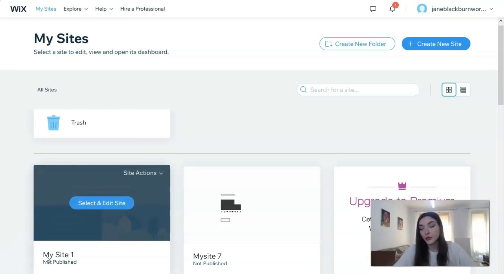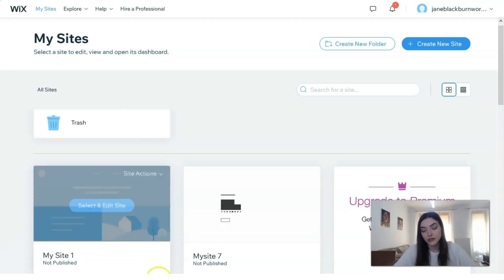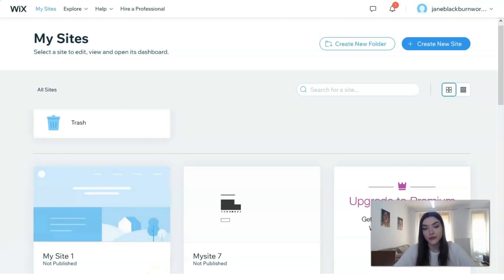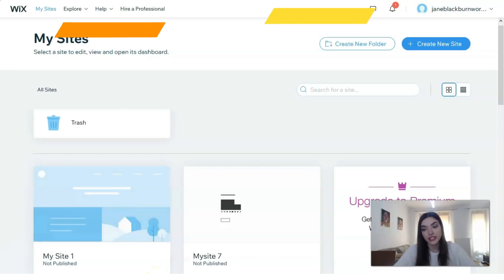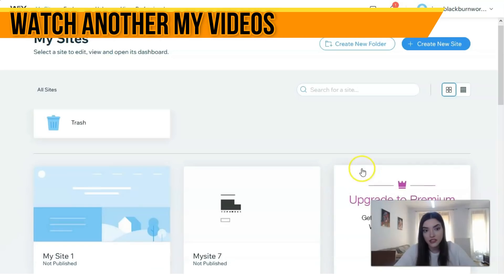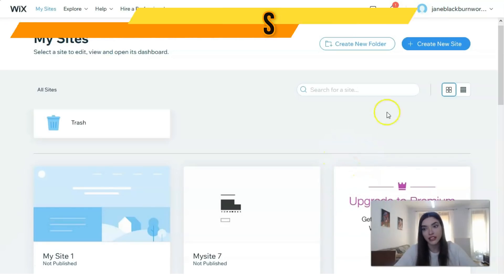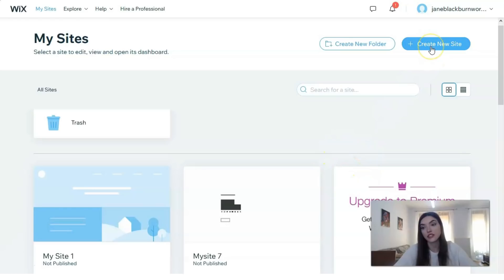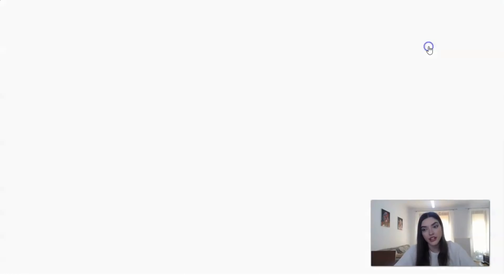First of all, what you need to do is create an account. You have a free version here, so don't hesitate. I've already made an account, so the only thing I need to do is click directly on the button 'Create a New Site' and we will create a new site.